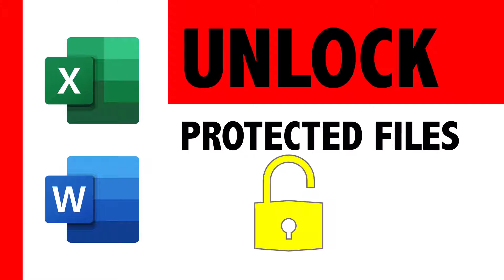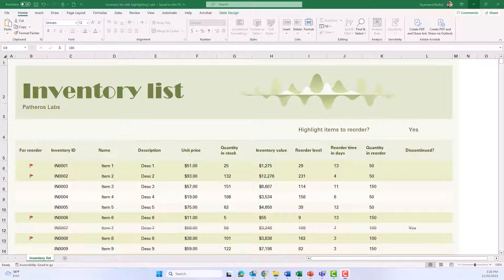Hello everyone, in this video I will show you how to unprotect or unlock an Excel file or Word file.